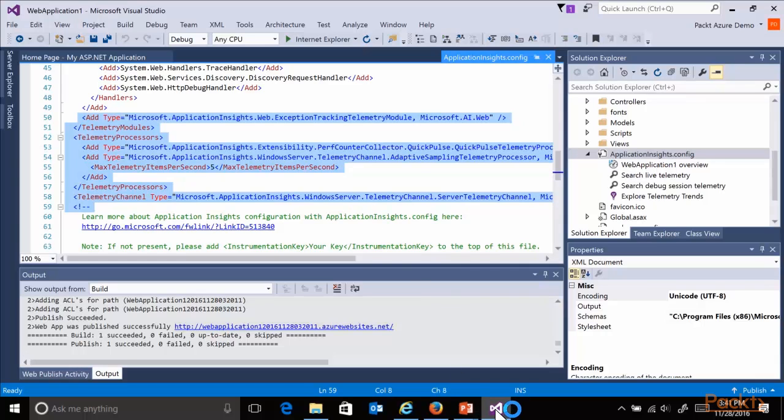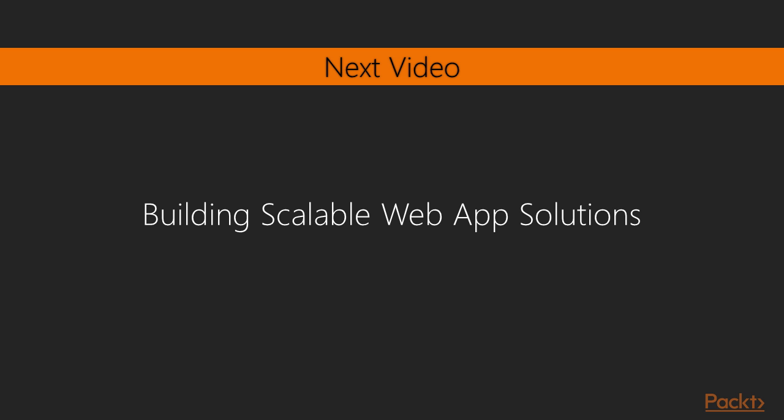So this was another demo on using Azure Web Apps Monitoring and Diagnostics, where I'm jumping over to the last video in this section, talking about scalability of your Azure Web Apps.